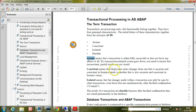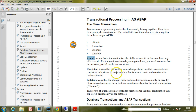Consistent means that the system status changes from one that is accurate and consistent in business terms to another that is also accurate and consistent in business terms.